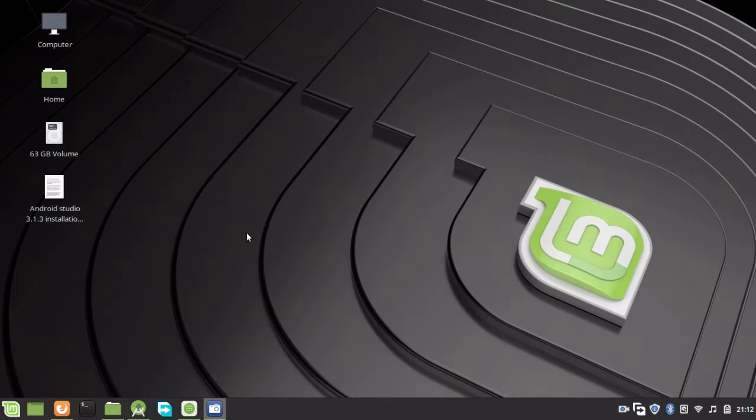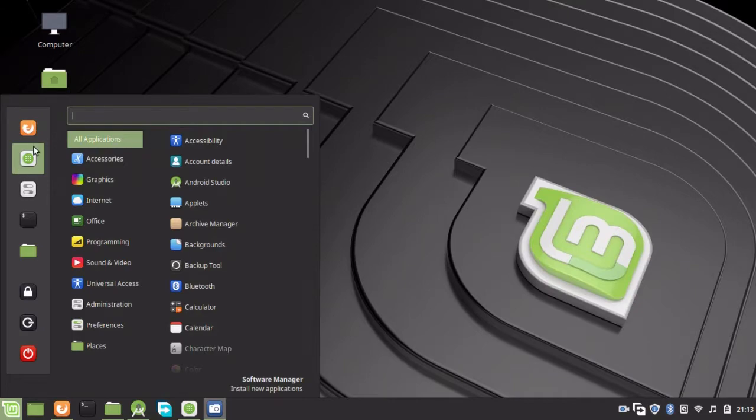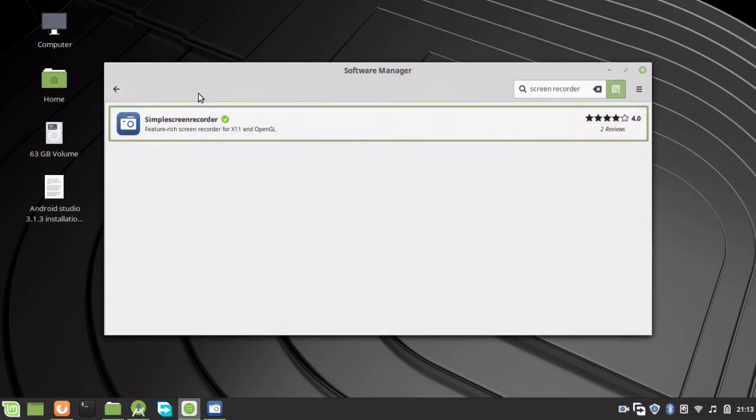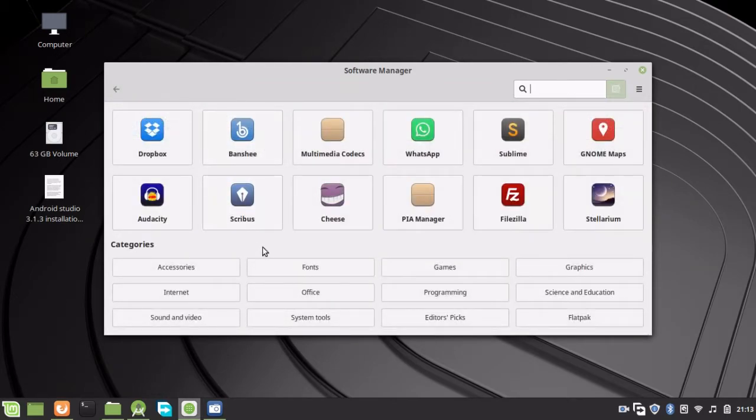Make sure you have a Linux operating system. Go to the Software Manager. When you open it, this window will pop up.